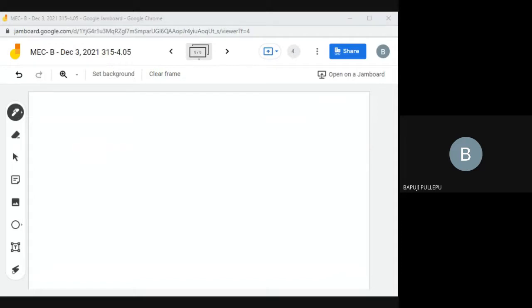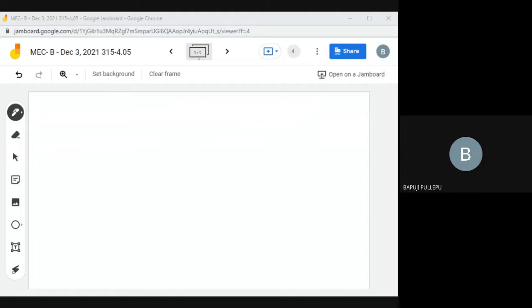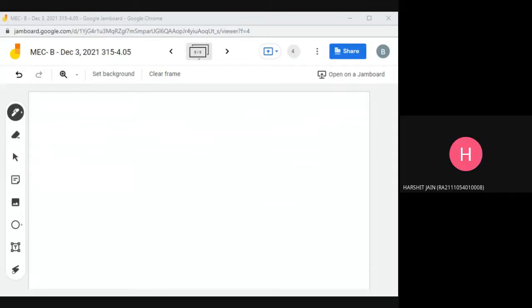Minimum. Correct? So once Rt minus s square is less than 0, it means neither maximum nor minimum. That points are called saddle points.